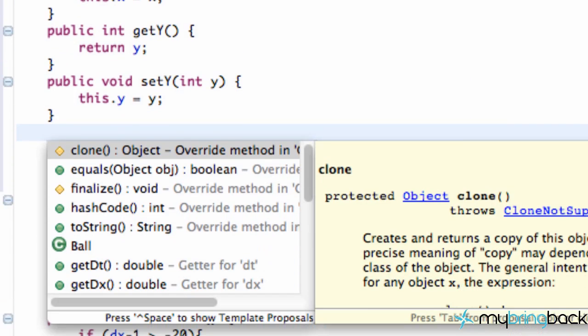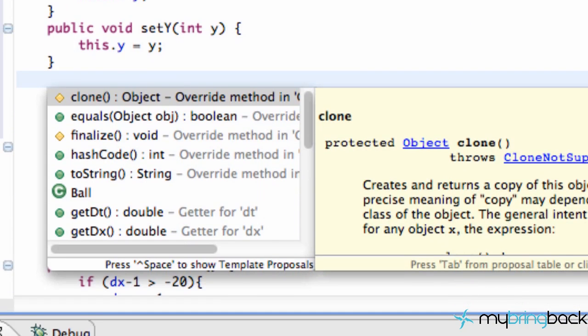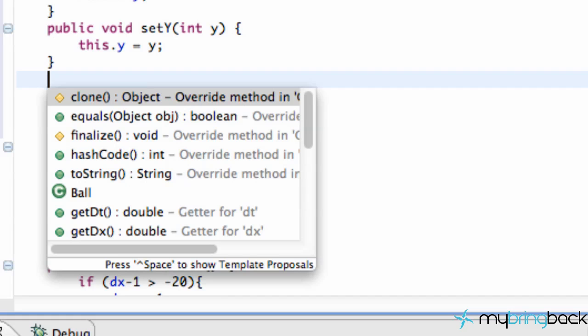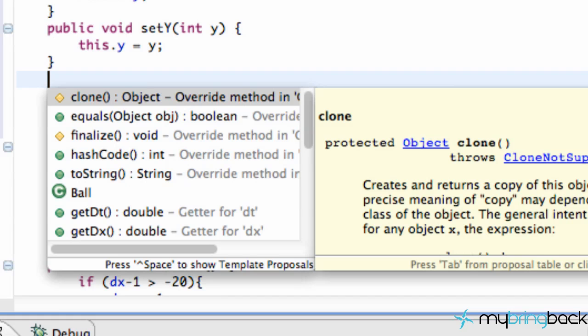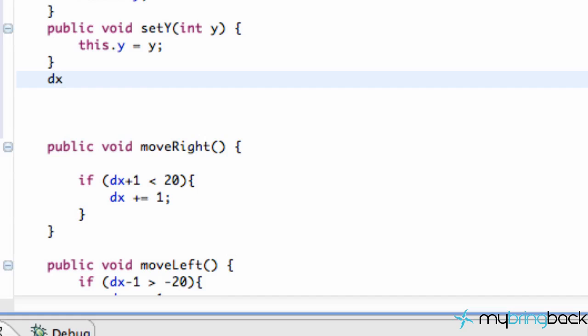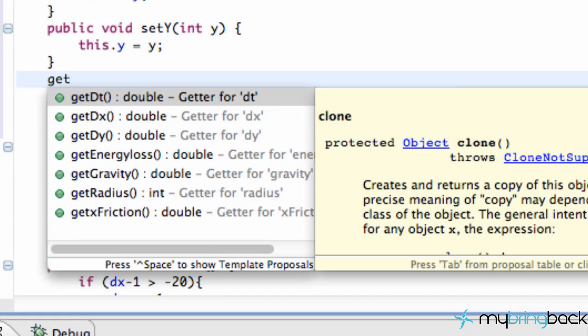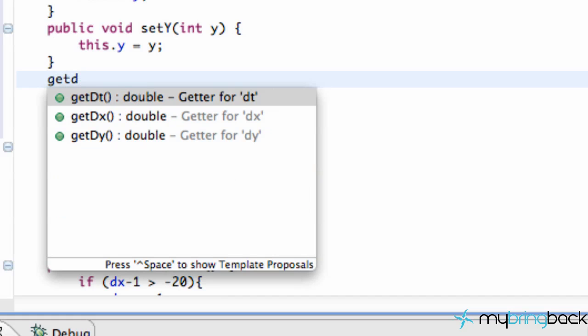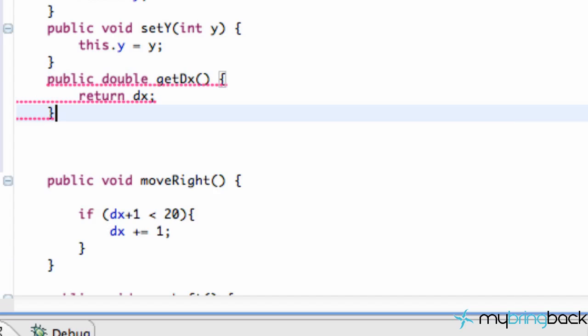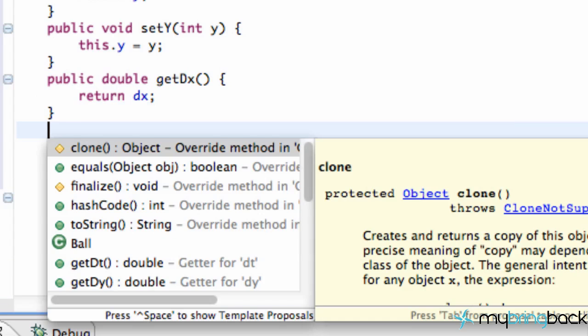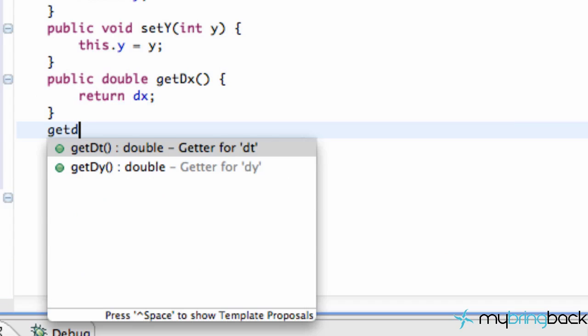So let's just throw in public. Let's throw in also our dx. Get dx. And get dy.